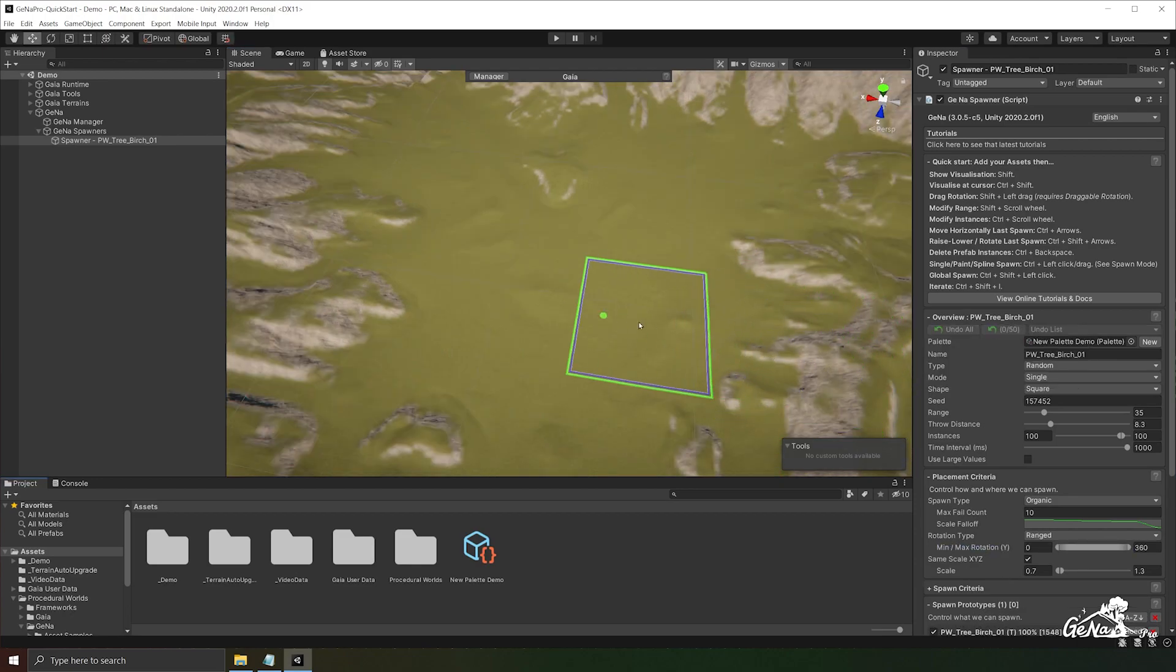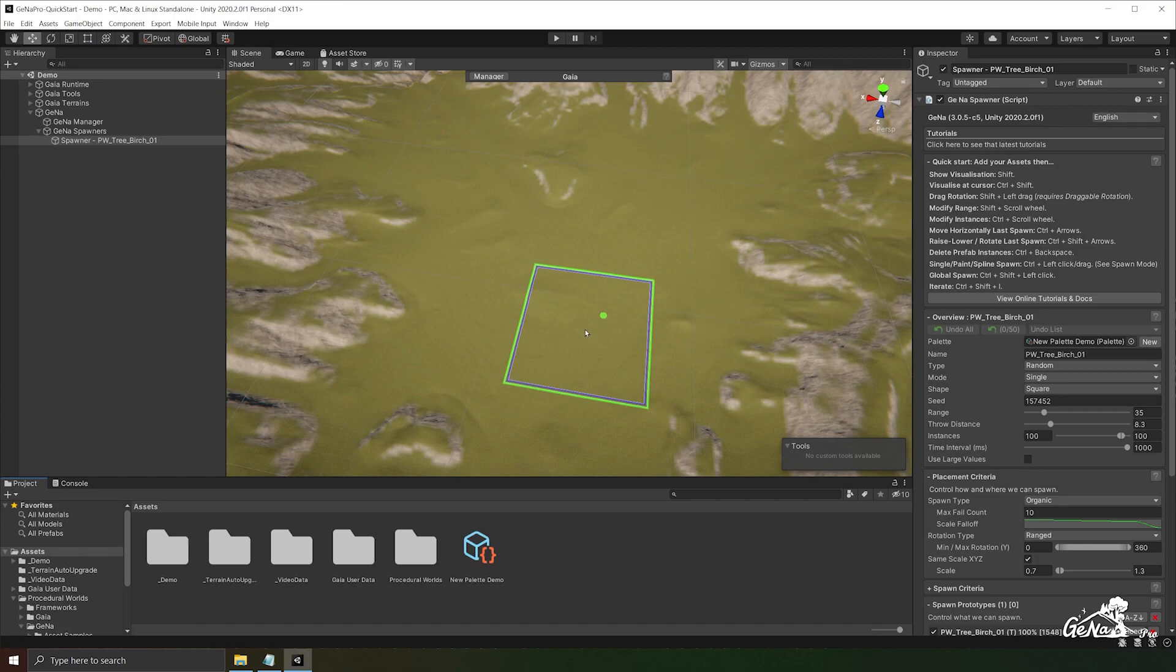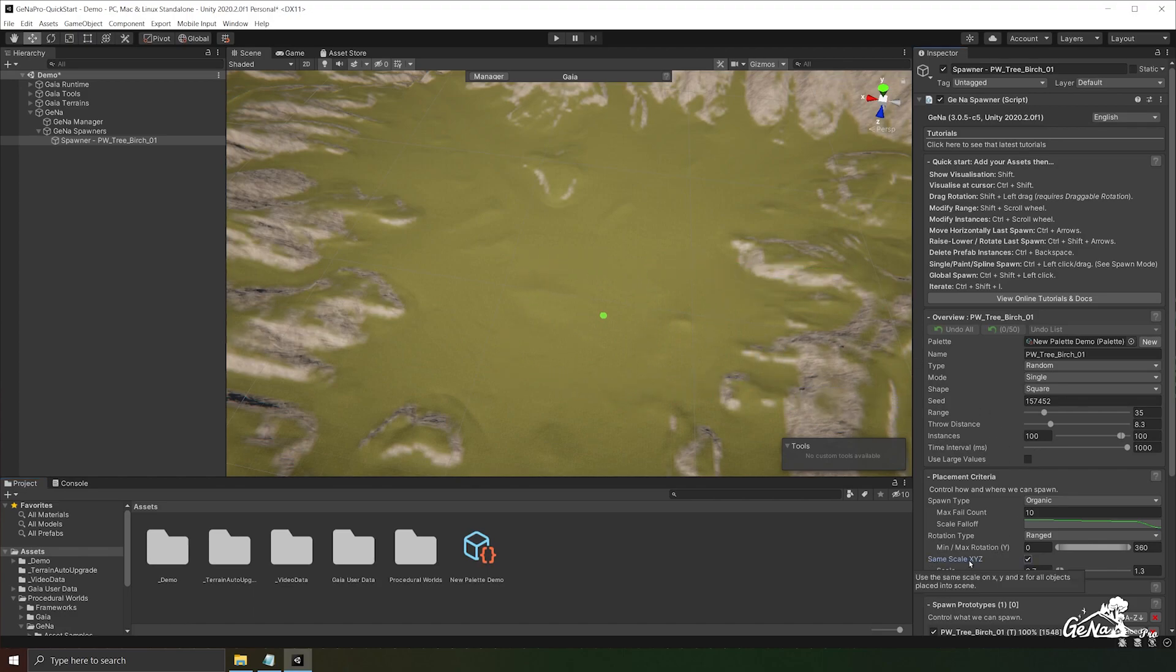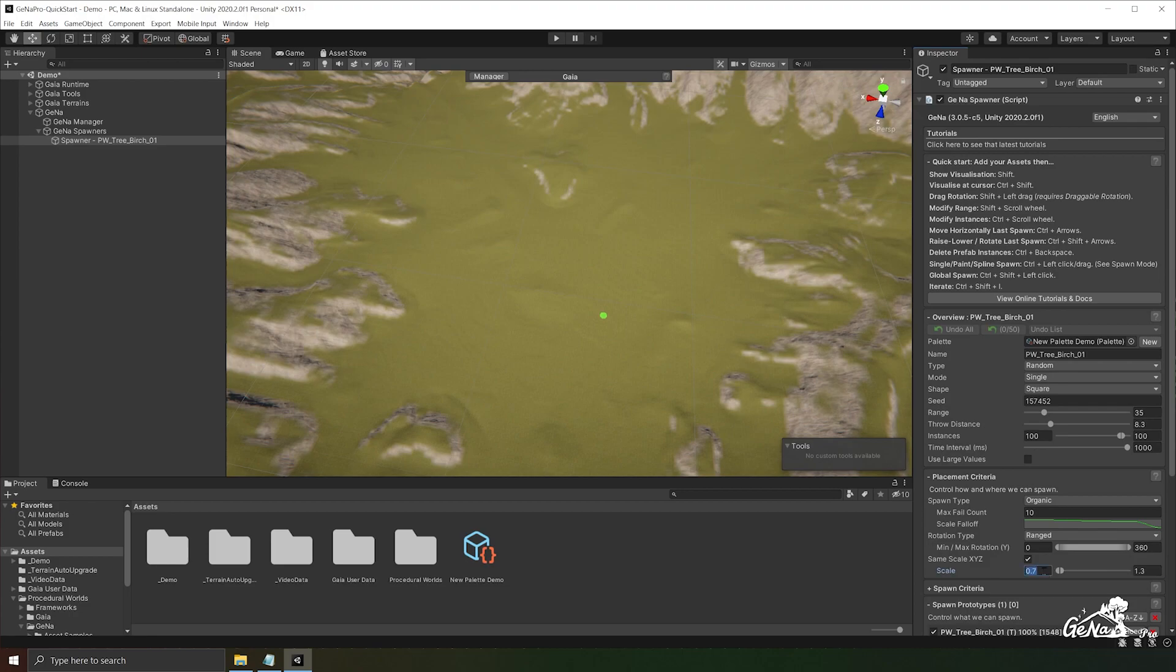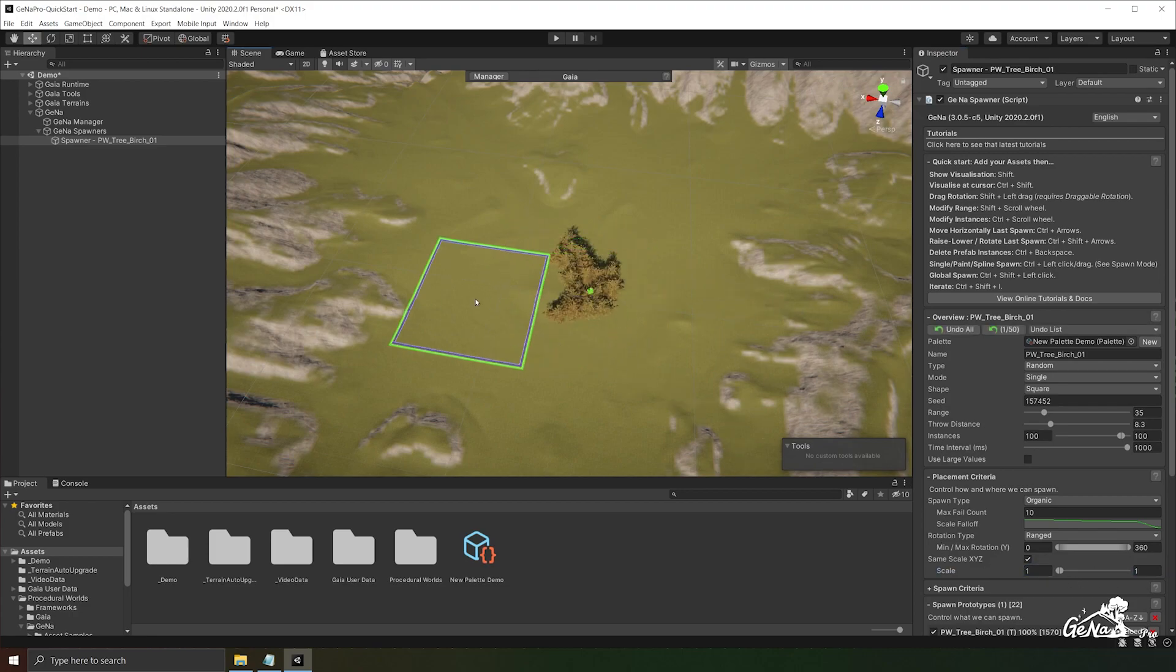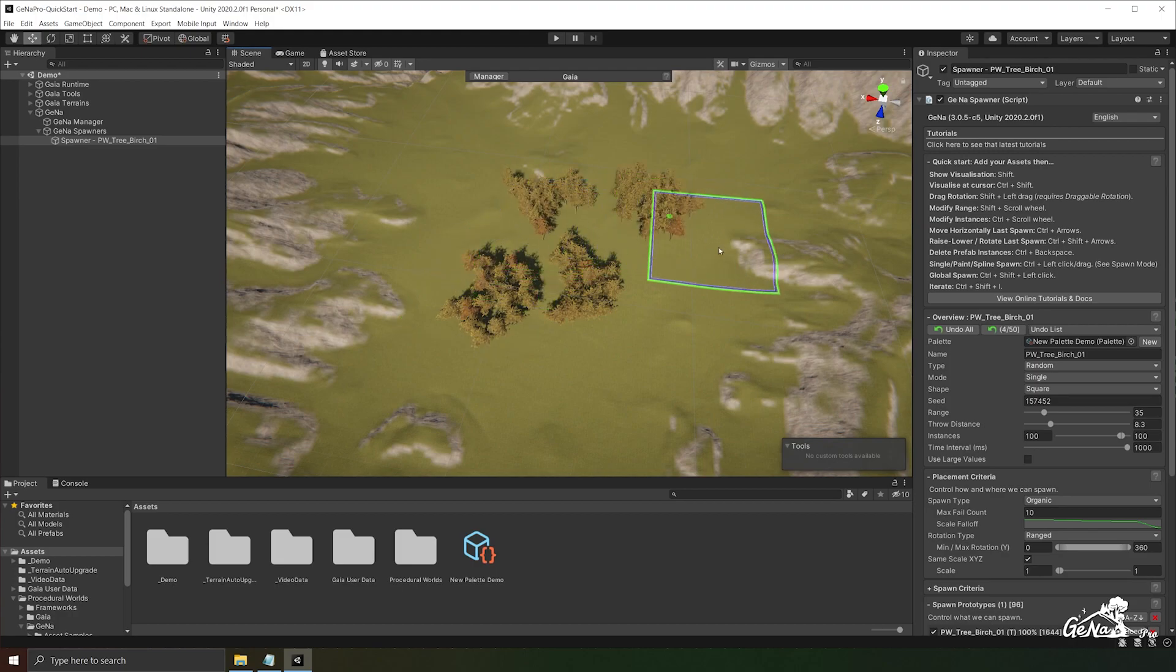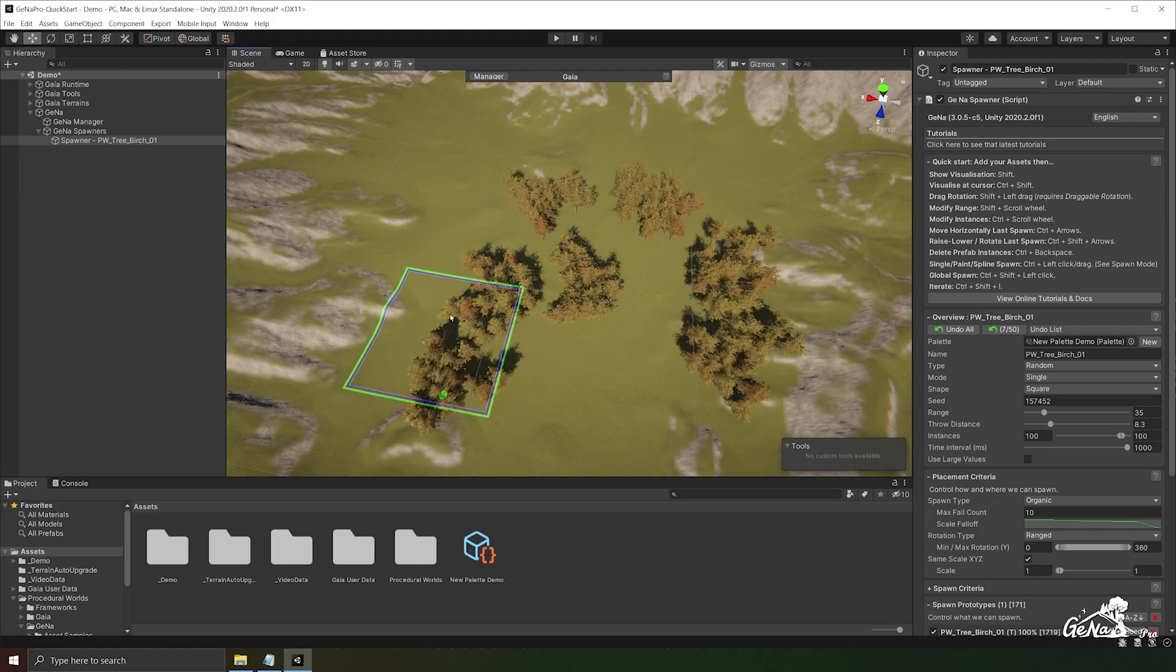One of the other settings you can control in the placement criteria is the scale. By default you can control all of the XYZ component scales at once by changing the minimum and the maximum scale that you wish to apply to the game objects. So in this case it's going from 0.7 to 1.5. If you want the scale to be uniformed you can set these both to 1. So they'll all be the same scale.